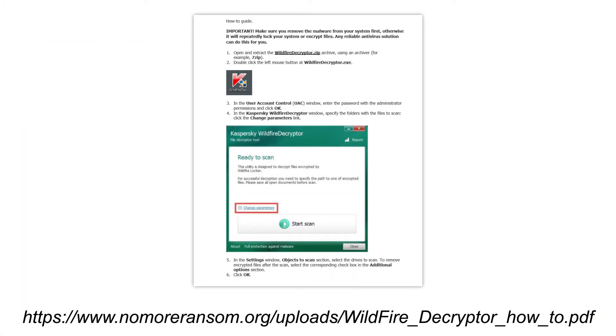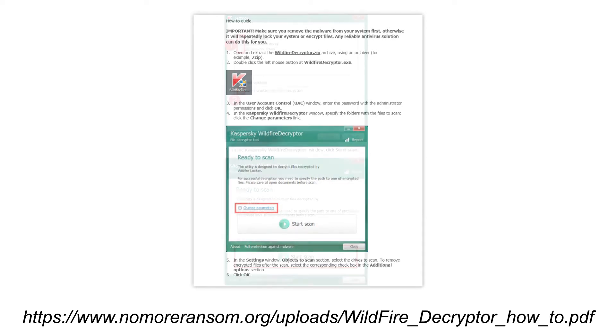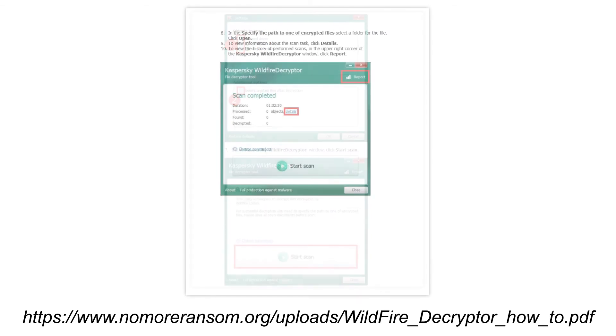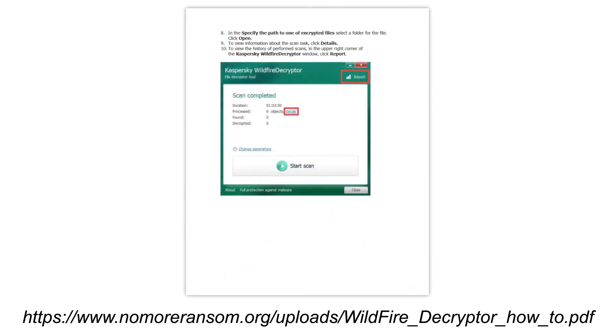It warns you to first remove Wildfire with antivirus software. Then you need to open the decryptor, click change parameters to choose what to scan, and simply click start scan. Once the scan is done, you can check the decryption report.